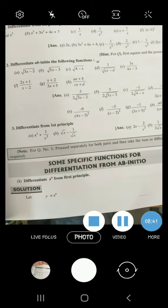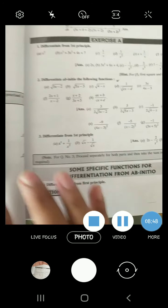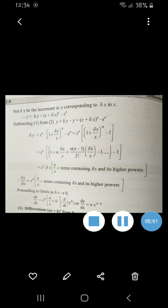Next: let y equals x raise to power n. We need to differentiate this using first principle. So y plus delta y equals x plus delta x raise to power n. Subtracting both, we get delta y equals (x plus delta x)^n minus x^n. Take x^n common from the bracket: x^n times [1 plus delta x by x]^n minus x^n. Then apply the binomial theorem to expand (1 plus delta x by x) raise to power n.